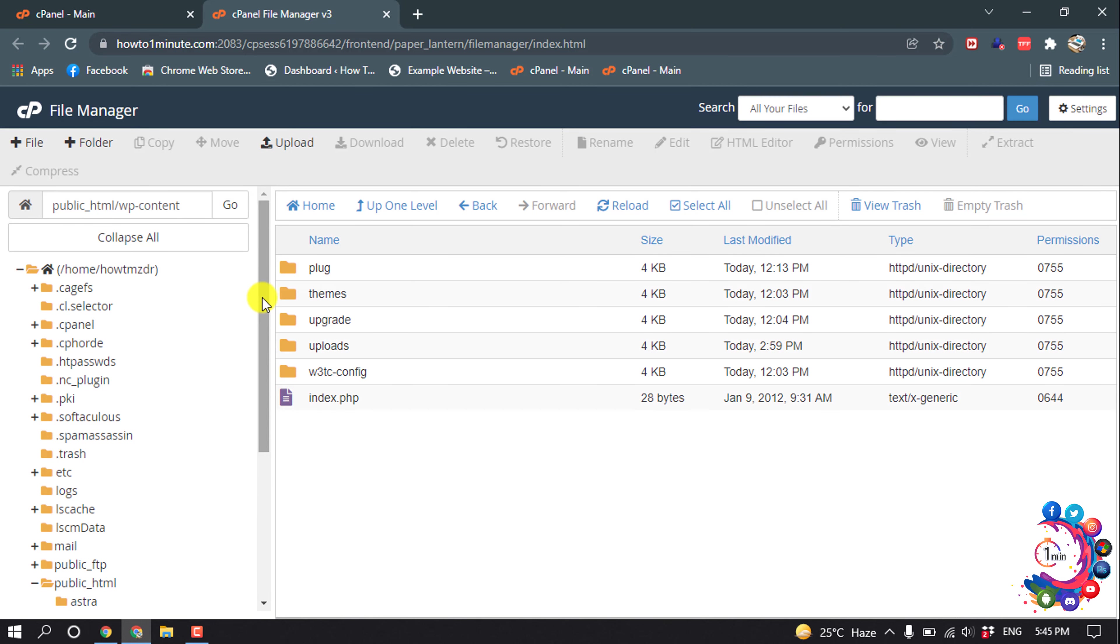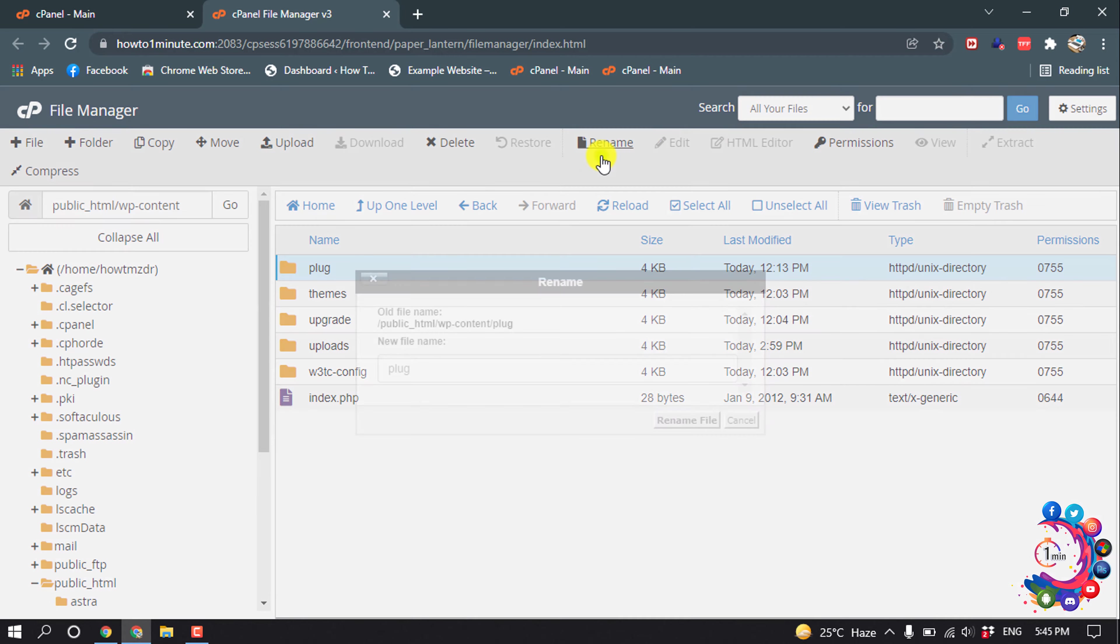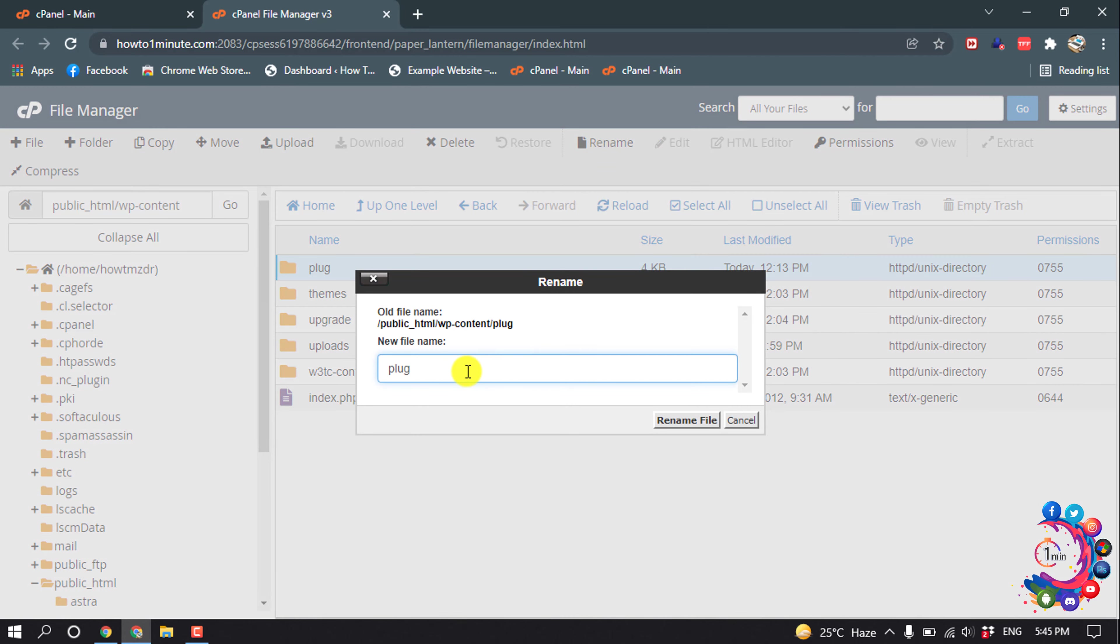So now we can see the file name has been changed, so now all of my WordPress plugins will be disabled. And if you want to disable a particular plugin, for that I'm going to make it back to before.